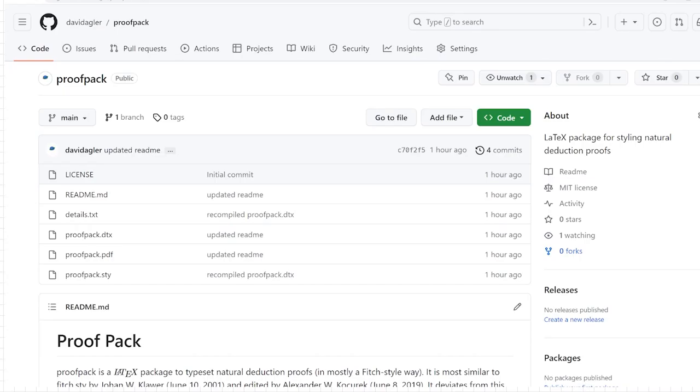In this video, I'll show how to typeset natural deduction proofs in LaTeX using proof pack.